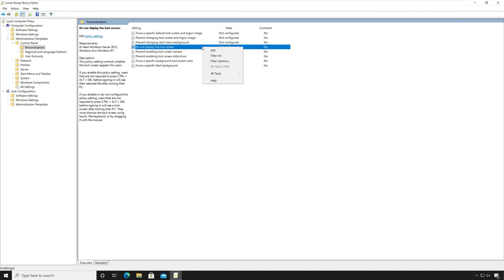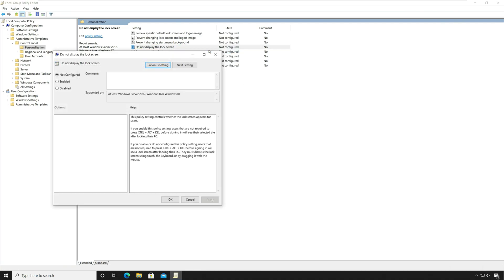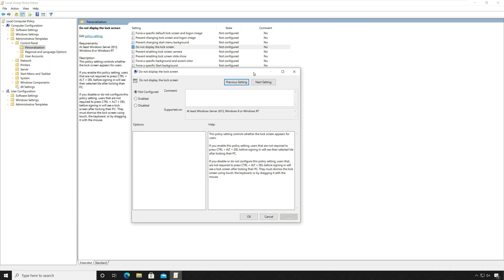Right click the policy setting 'Do not display the lock screen' and click edit. Click enabled to enable this policy setting. Click apply and OK.